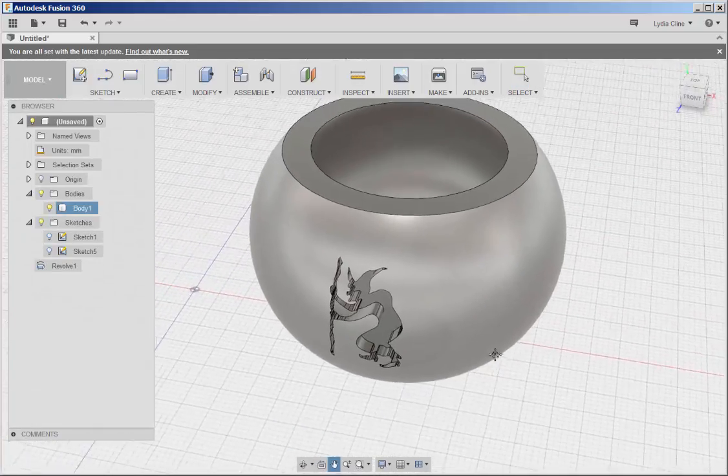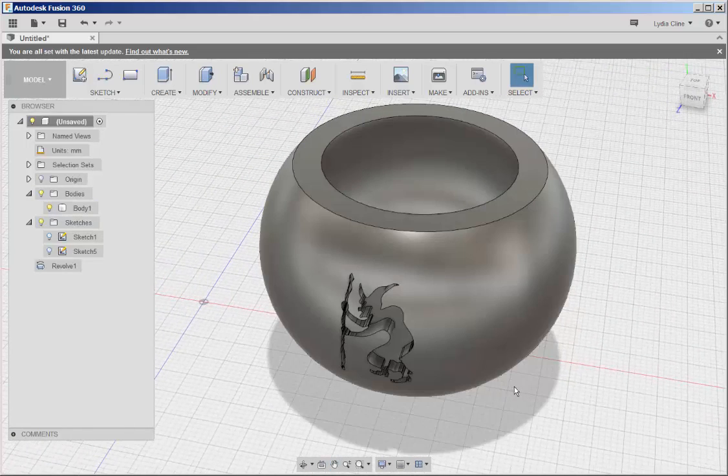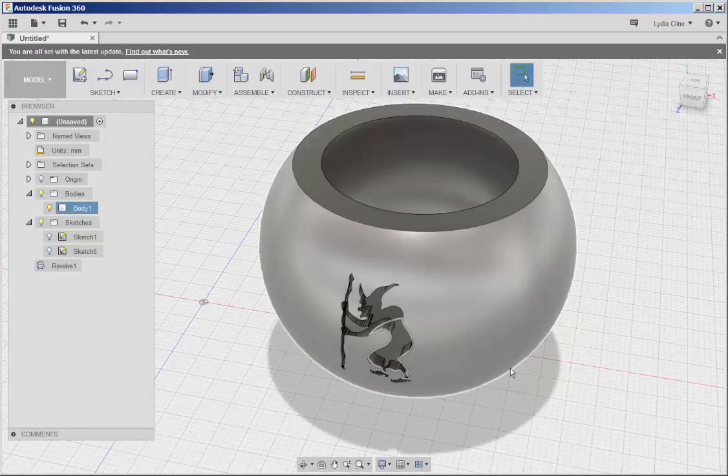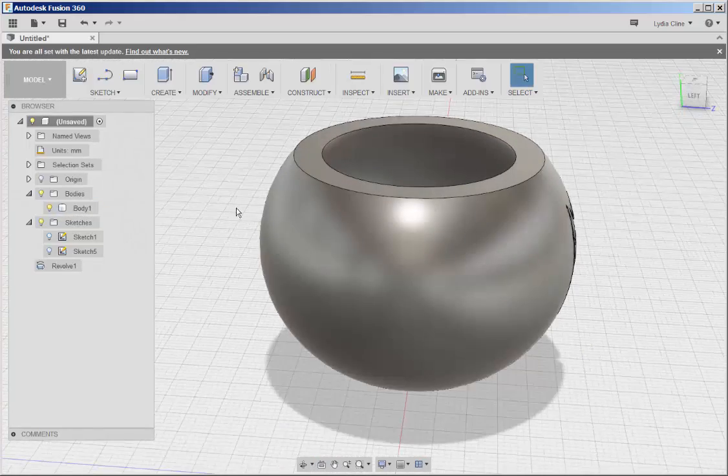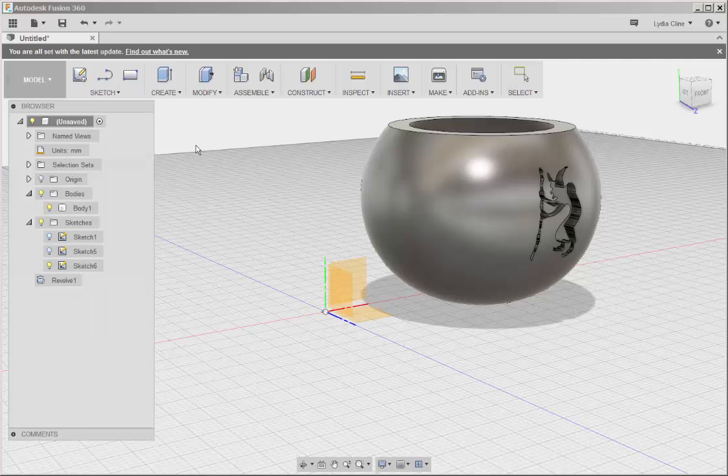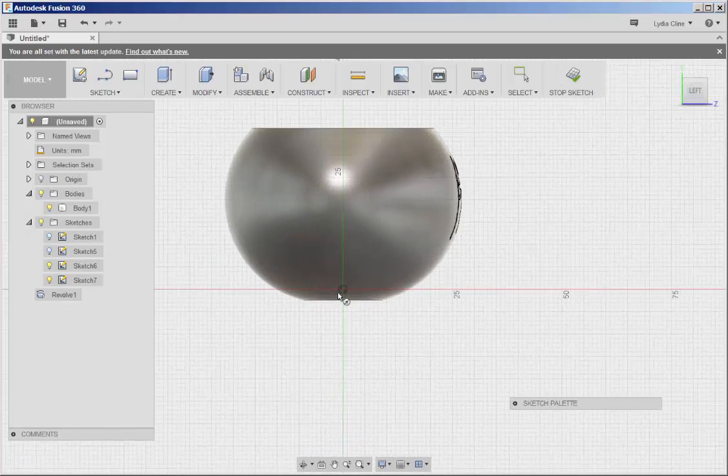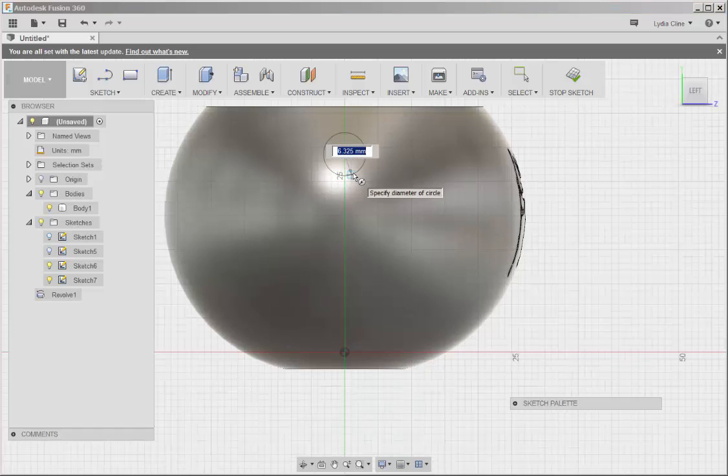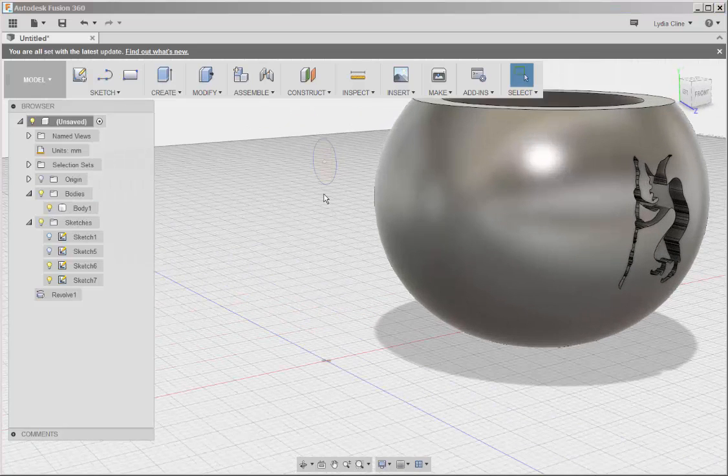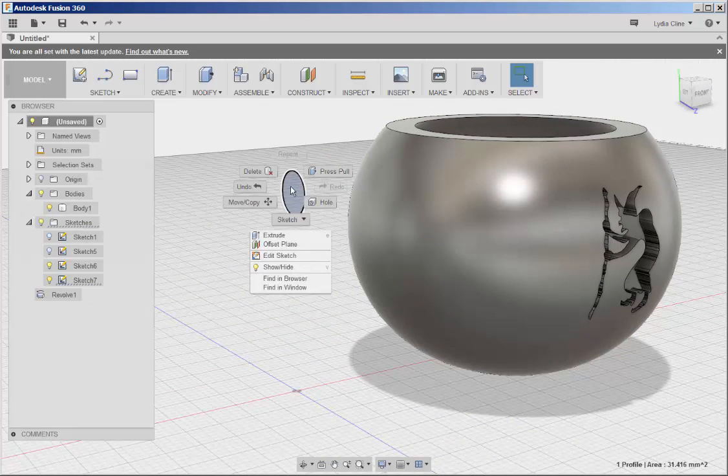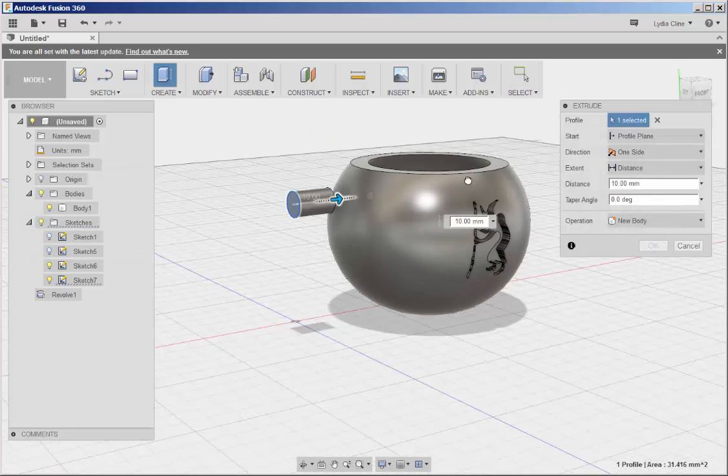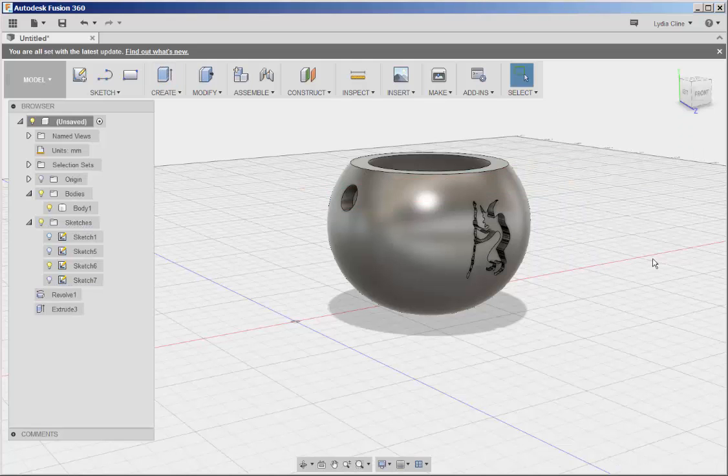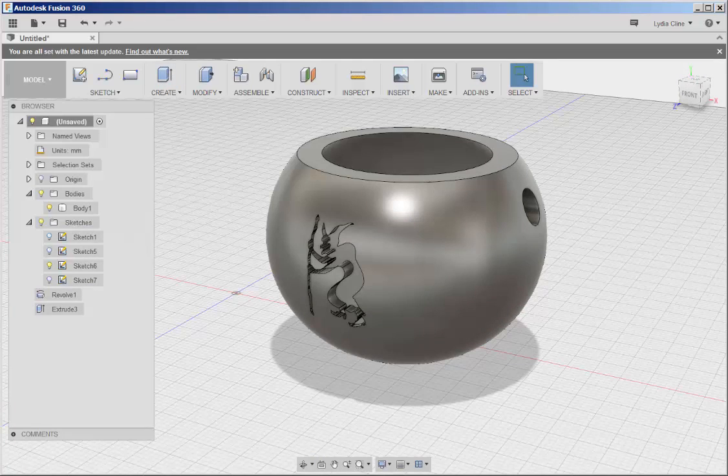I need some handles now, and what I'm going to do is just make a couple of holes on either side to put some rope handles on. So sketch, circle, center diameter, I'll click on this plane and draw something right there. Right click, press pull, okay, and there you have it. Thank you.